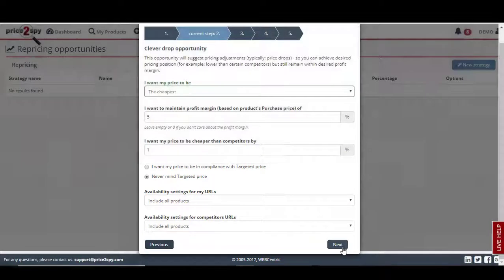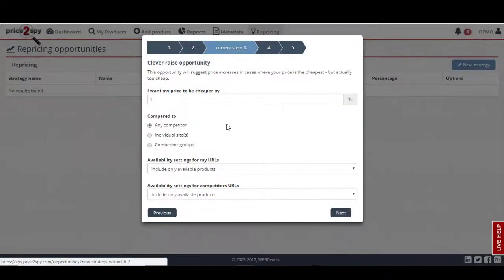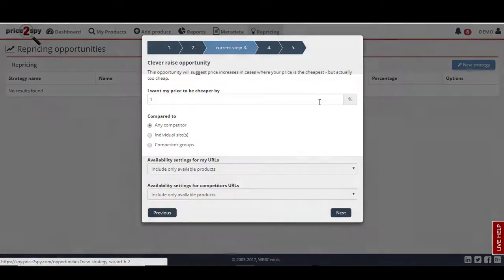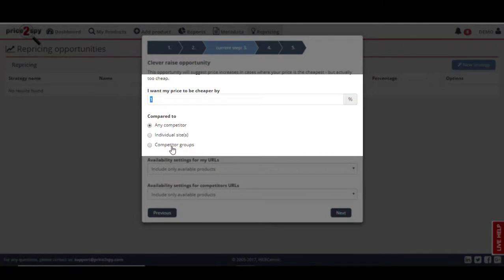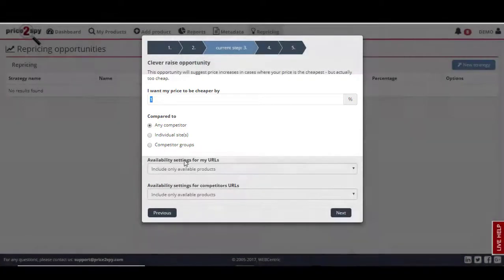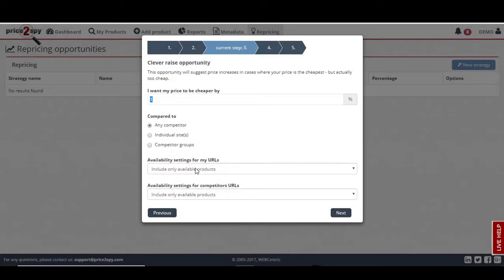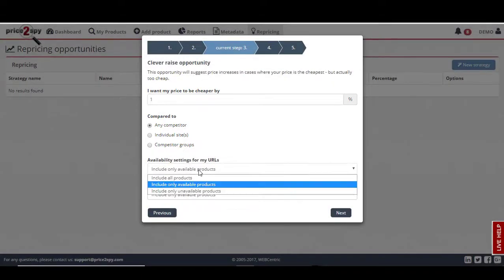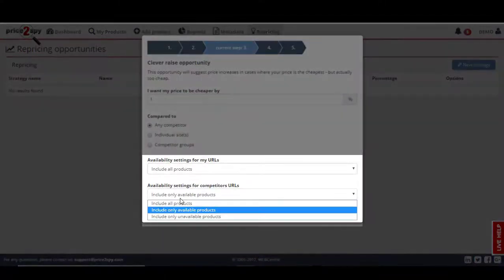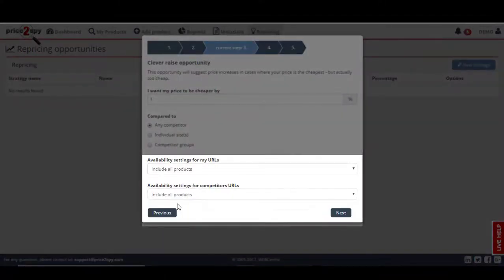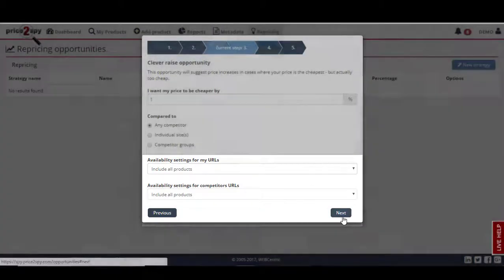Next, we will set the rules for the clever raise opportunity. I wish my price to be cheaper by 1% compared to any competitor, but please note that you can create individual strategies for particular competitors or competitor groups. Again, I will apply this rule to all products for both my own and my competitor URLs, and click Next.